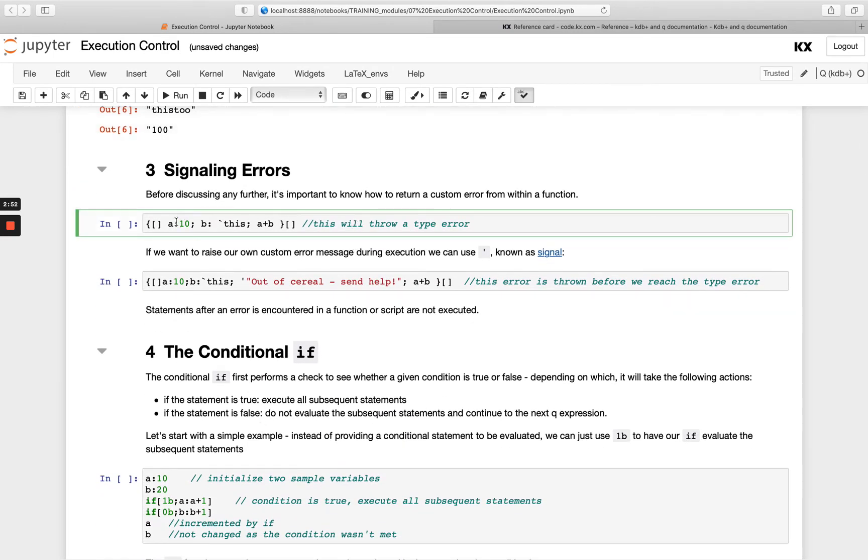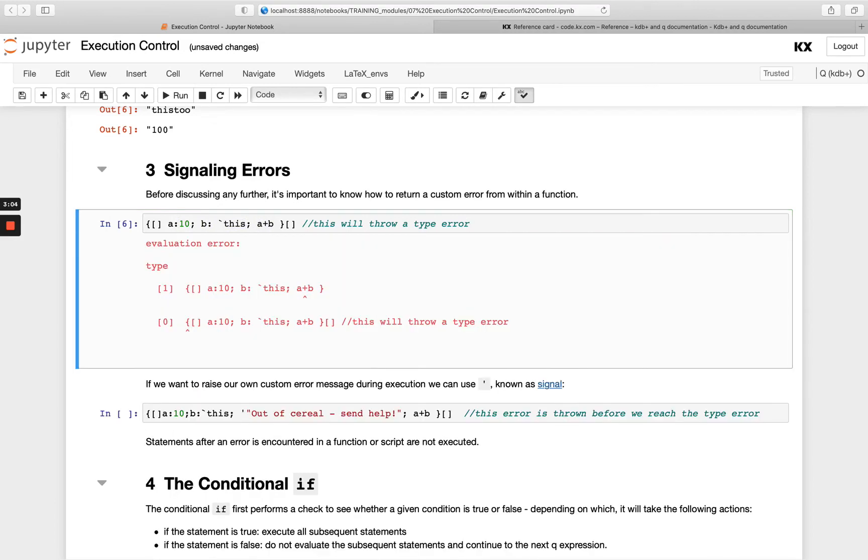If we have a function that looks like this and we're setting up variable a to be 10, b to be a symbol and then we're trying to add a plus b, we're going to get a type error because we're not able to add these data types that are different. So we can't add this long to this symbol. Obviously type isn't that indicative. We see that error a lot.